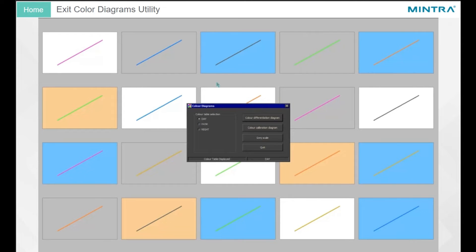Exit Color Diagrams Utility. To exit, click on the Quit button.